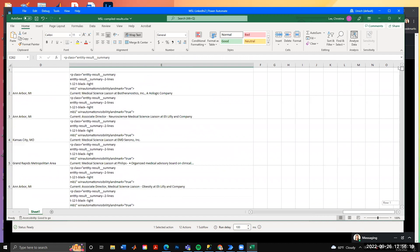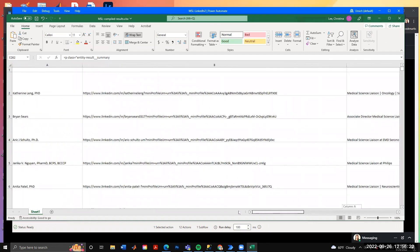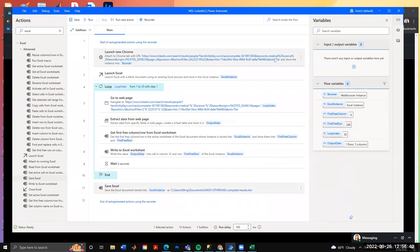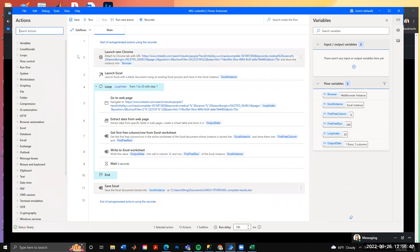You can scroll all the way down to confirm it was successful in pulling all the information. Now it's all in one nice spreadsheet where you can analyze titles, locations, and whether their title perfectly matches your search — for example, checking that 'medical science liaison' appears in one of the columns using Excel functions. That's how you can easily pull data from LinkedIn into Excel using Power Automate. Hopefully this has been helpful. In a future tutorial I'll show how to do this using Python. Thanks for watching!